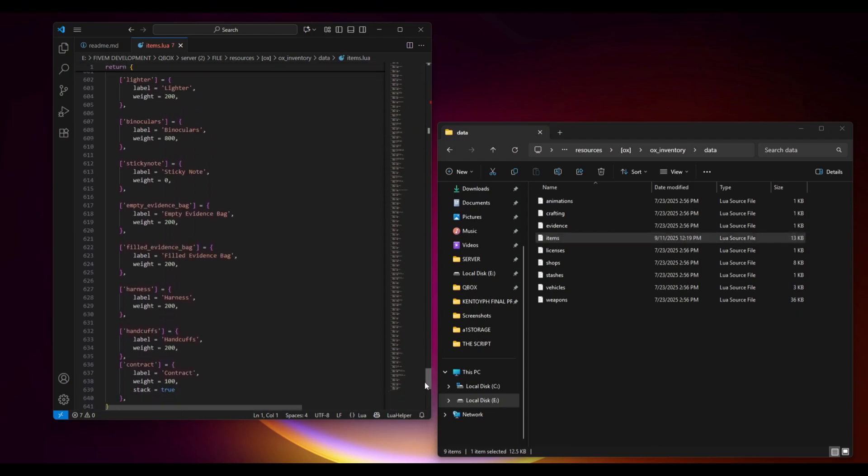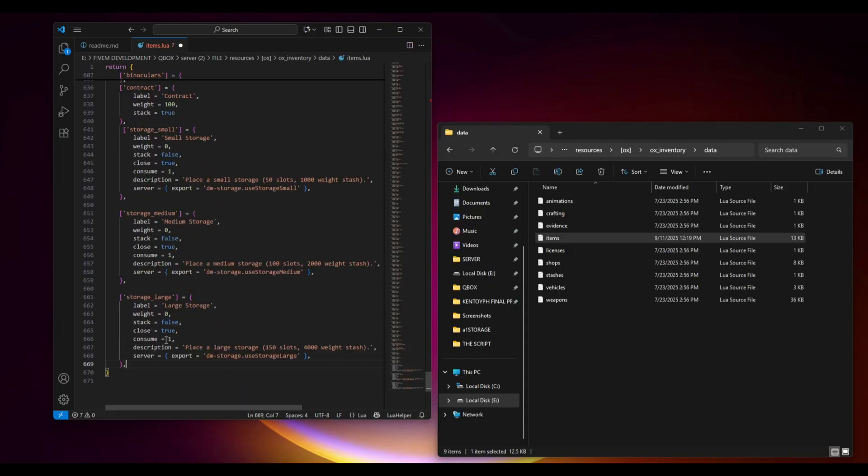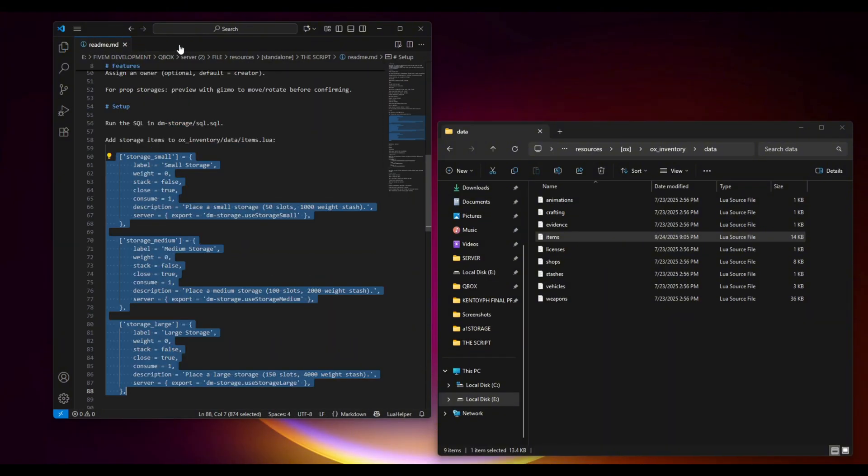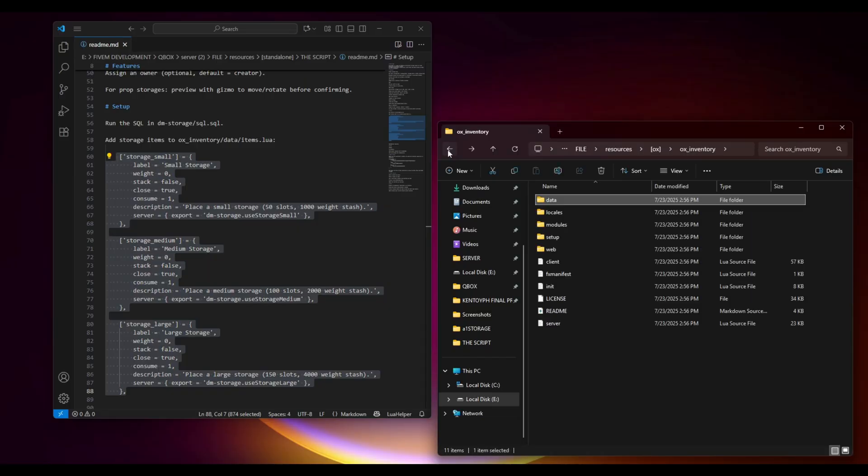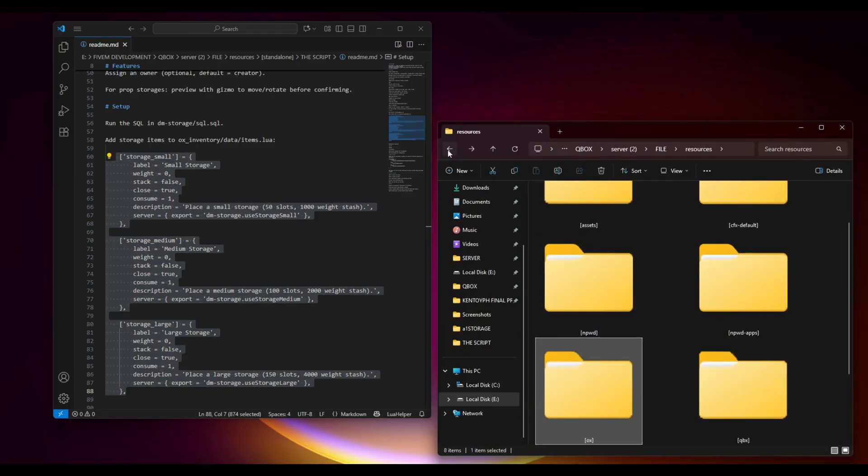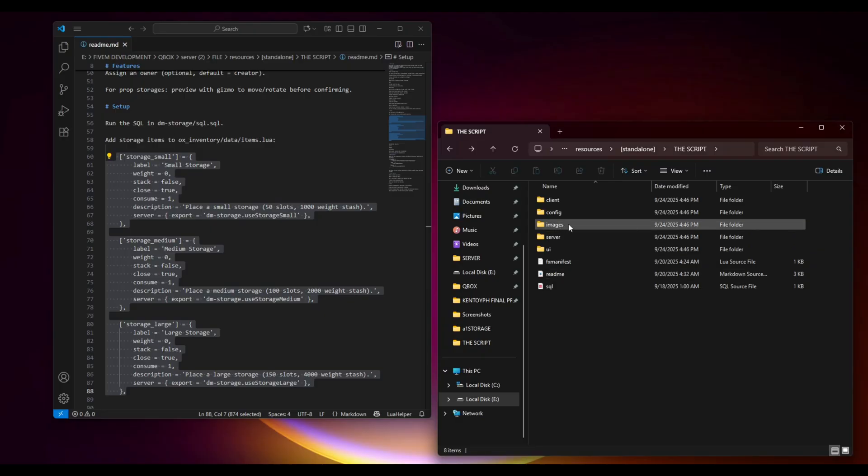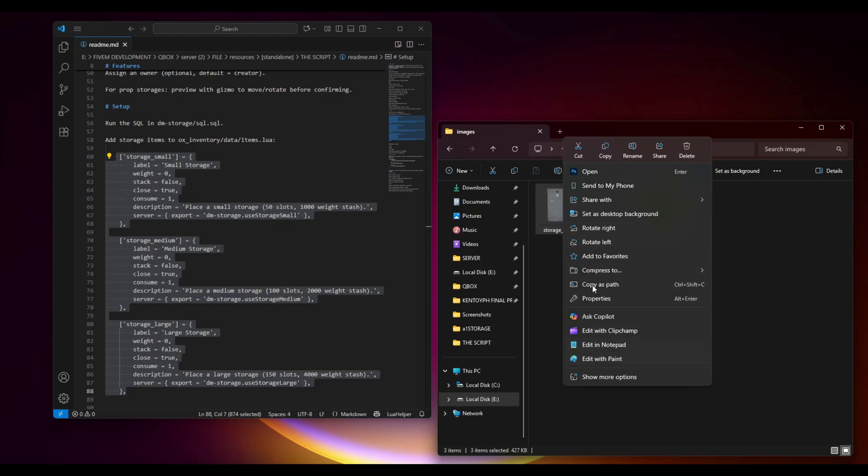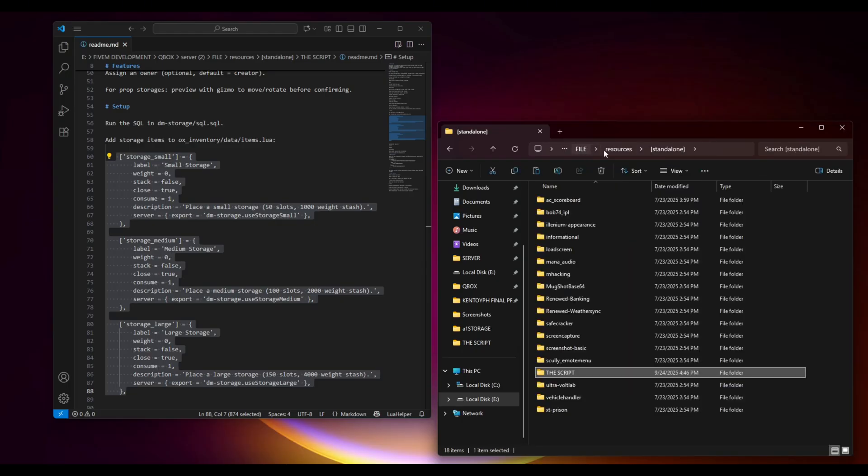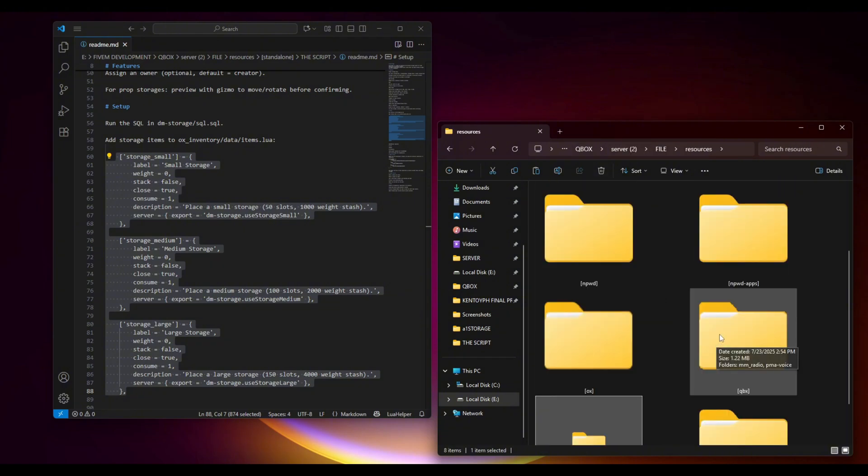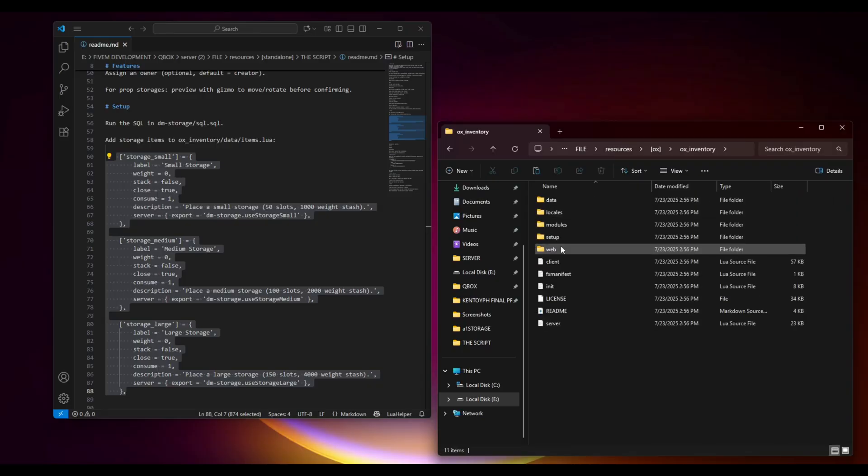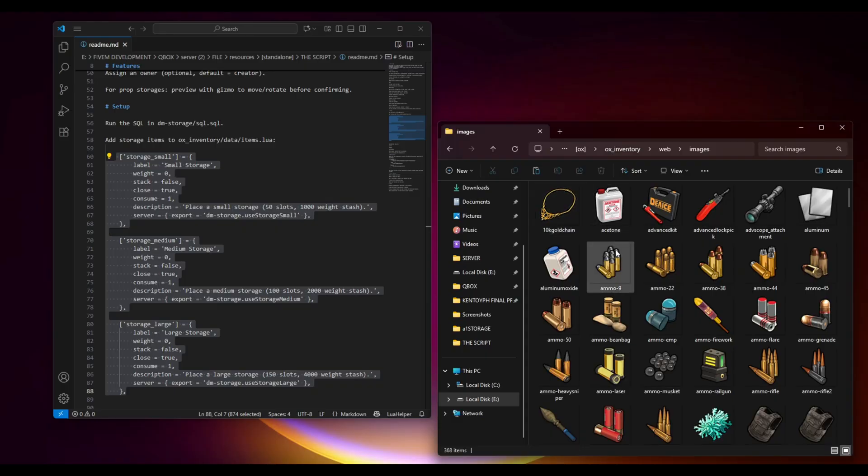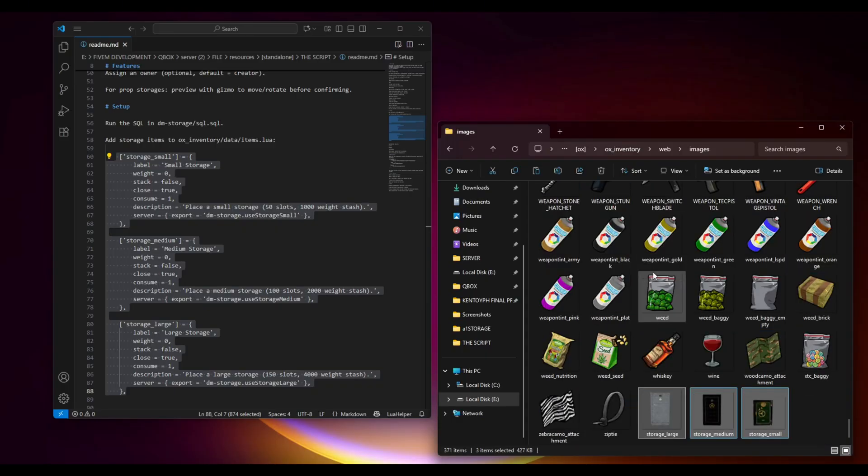Just head to the bottom and paste the code. Don't forget to save this. Now that you added the code of the items, you need to add the images of that item too. Just head back to the scripts folder and open the images folder. Copy this one. Then go back to OX inventory, go to the web folder, and inside images, we have to paste the items here.